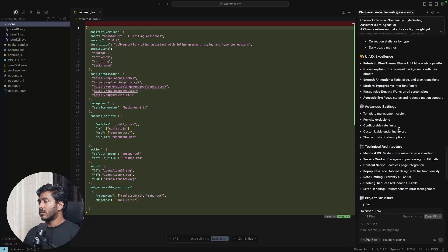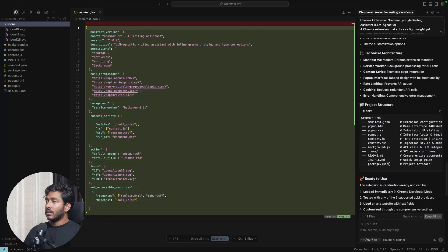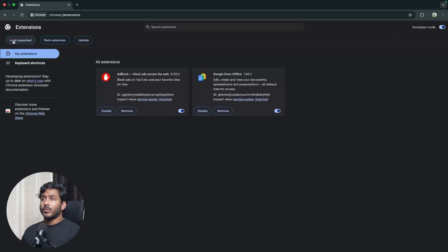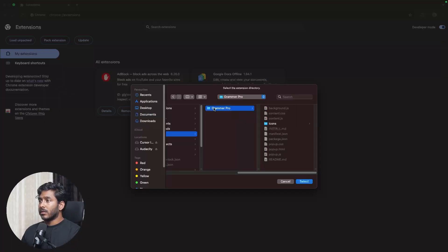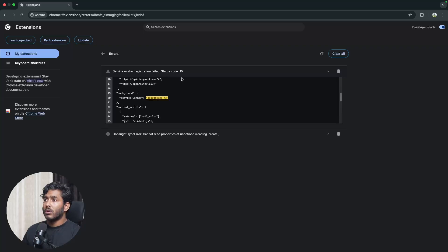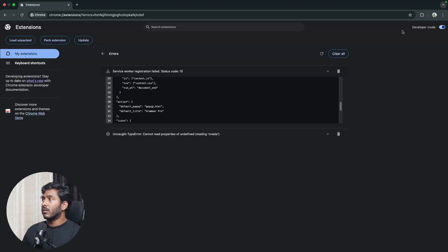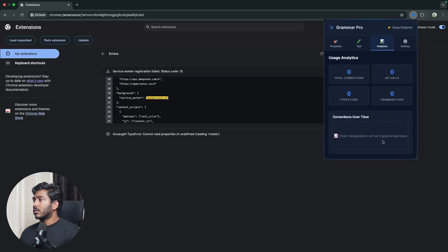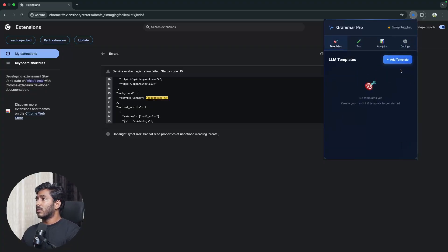The project is built — let's test the extension. Go to Chrome Extensions, enable developer mode, click 'Load unpacked', and select the folder — I named mine 'GrammarPro'. The extension loads with some errors: 'service worker registration failed' and an 'uncaught TypeError'. The pop-up UI opens and it looks really amazing — test, analytics tabs are all there.